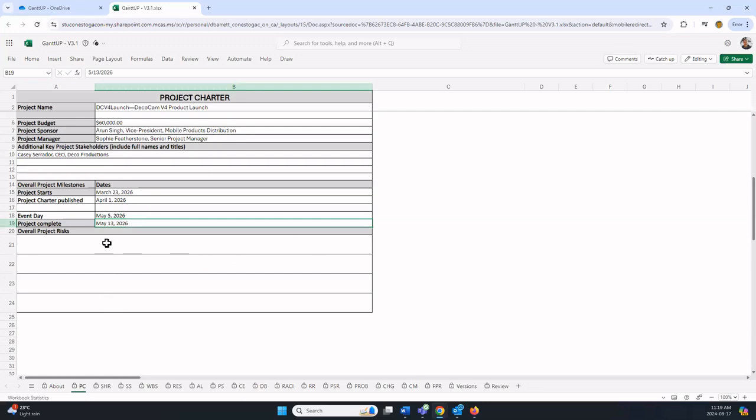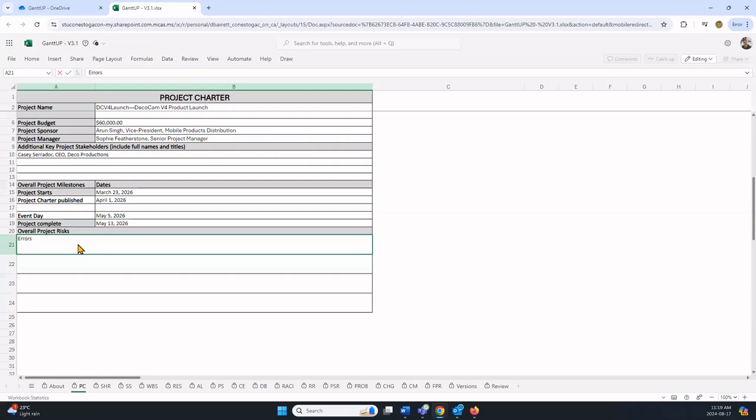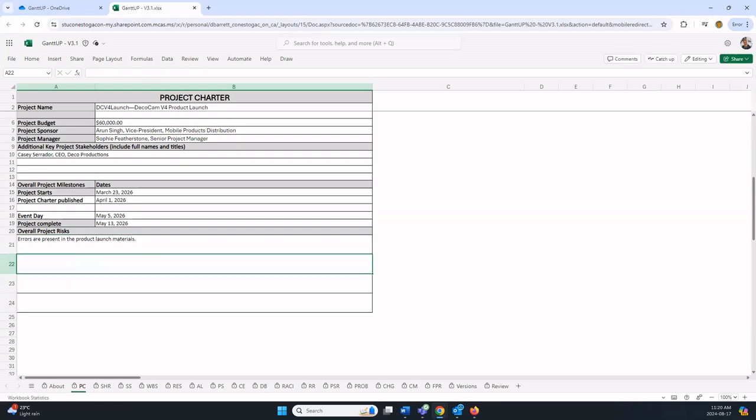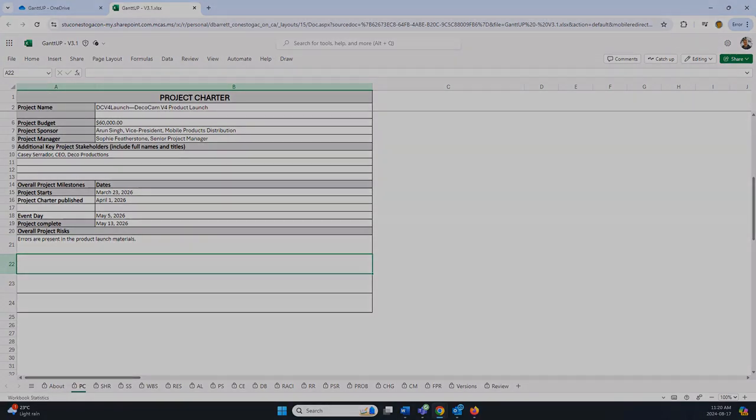Finally, there are room for up to four overall project risks. In the DecoCam example, there were two listed. One was errors are present in the product launch materials. You can enter up to four, but I'll just enter the one. That is the entry of the project charter information into Gantt. Thanks for watching.